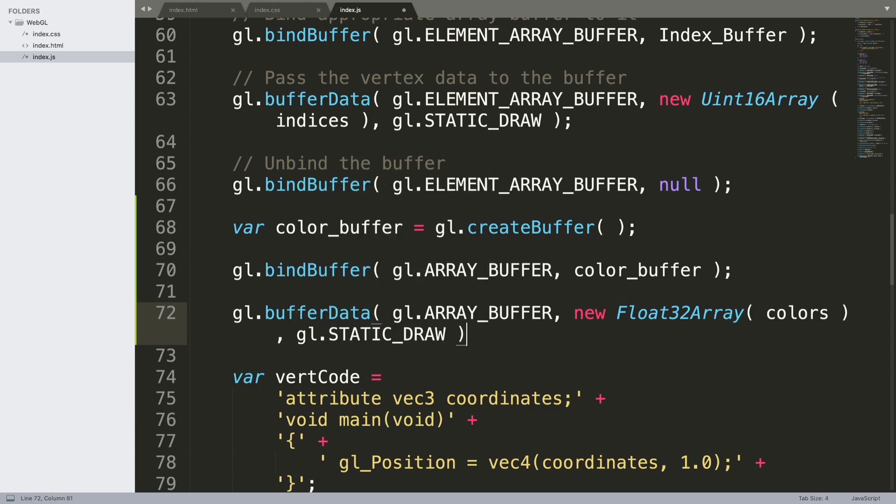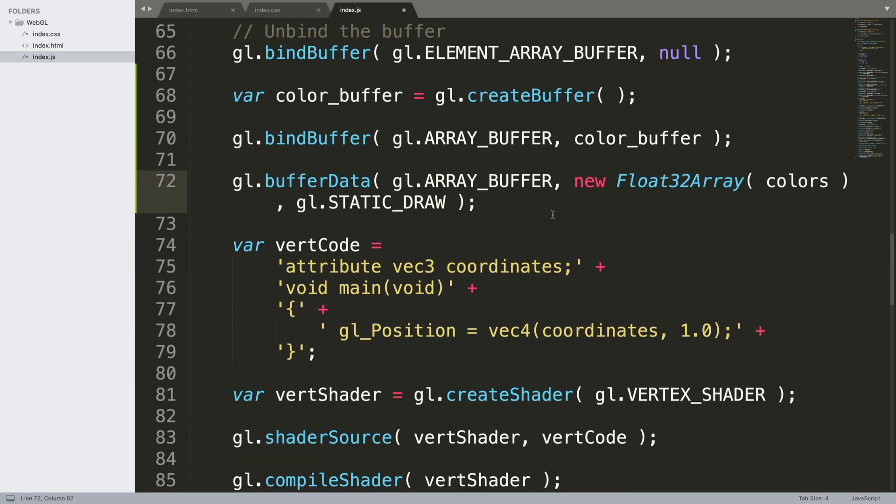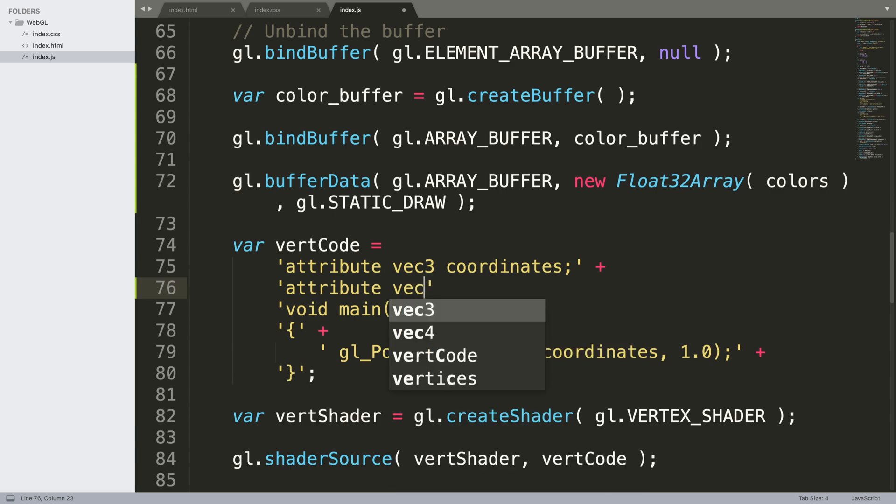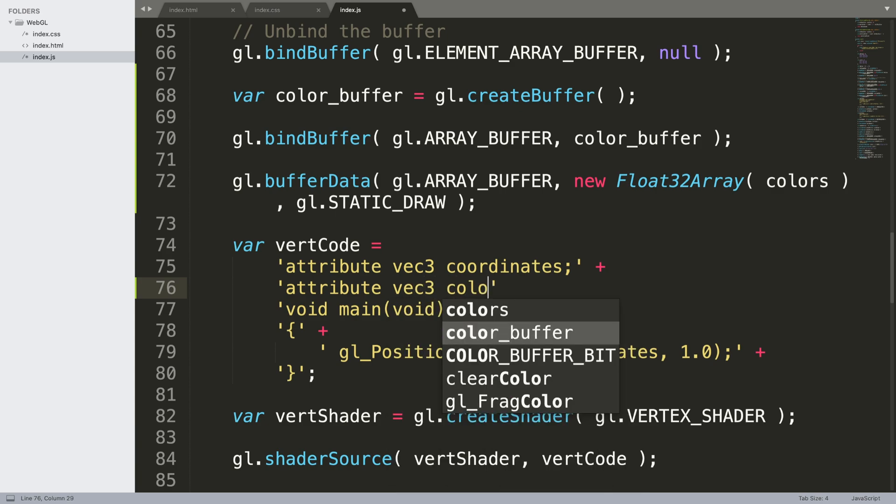If we scroll down in our vertex code, now we need to actually pass in the color attribute. What we're going to do is attribute and it's going to be a vec3, so vec3 color.